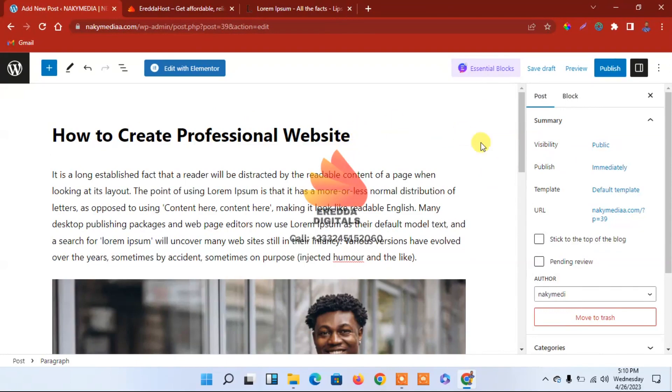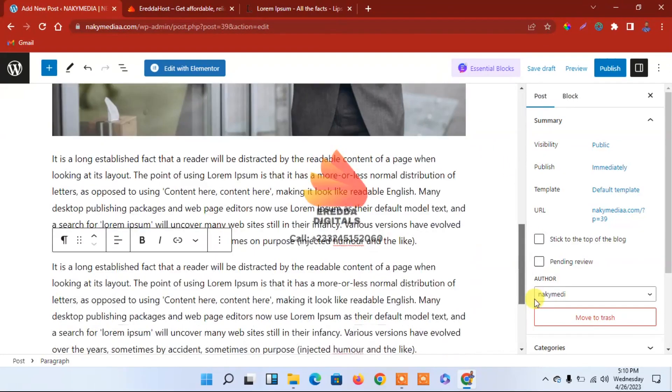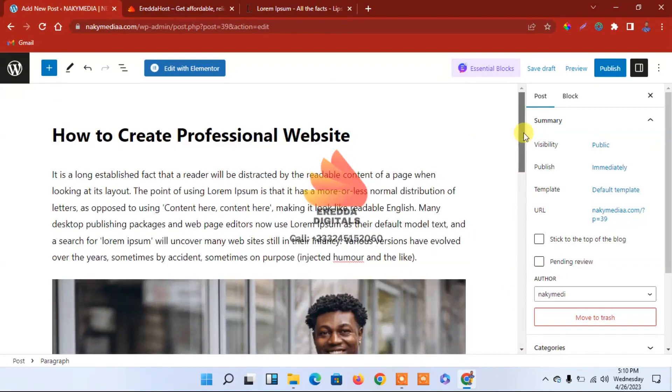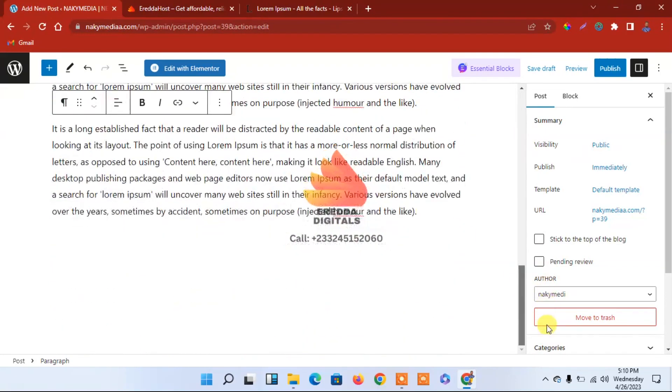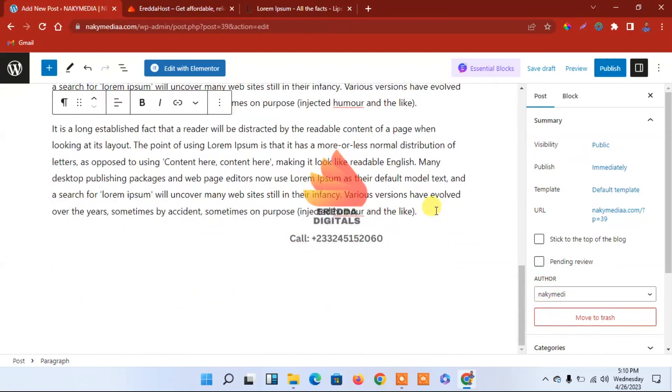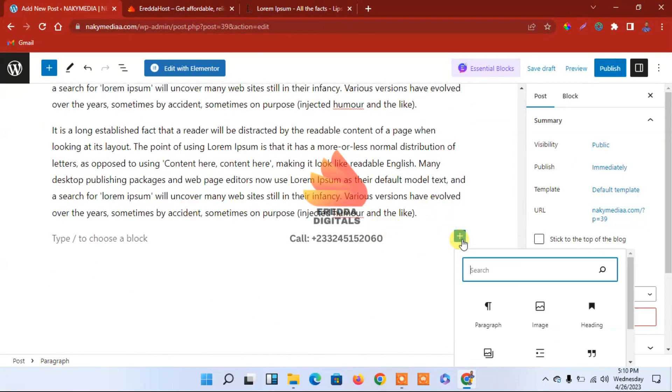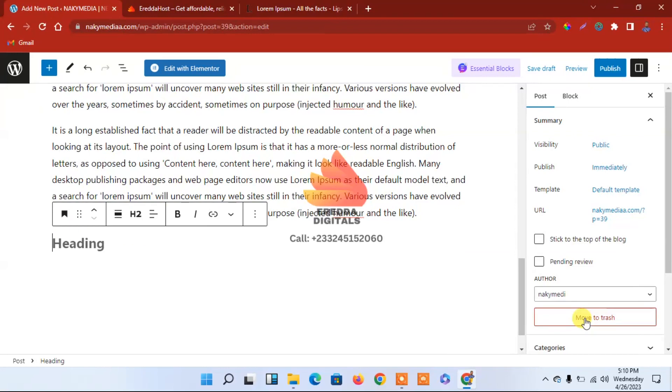So I have the first main heading which is the title, and I want to add another title. How to Create Professional Website. You can just click here, click here, and locate Heading. This one will be...